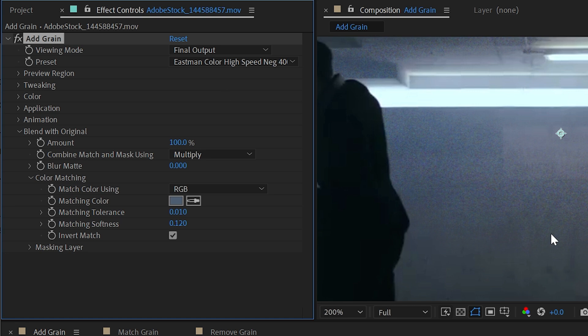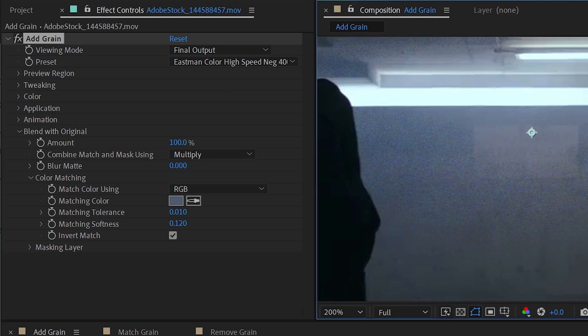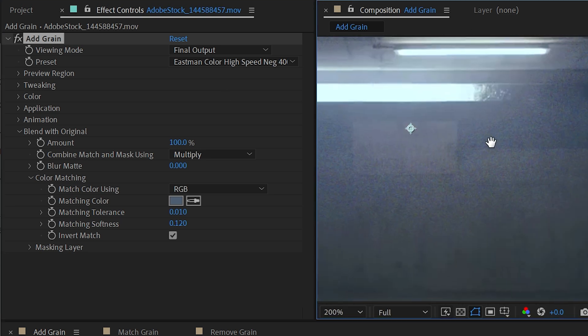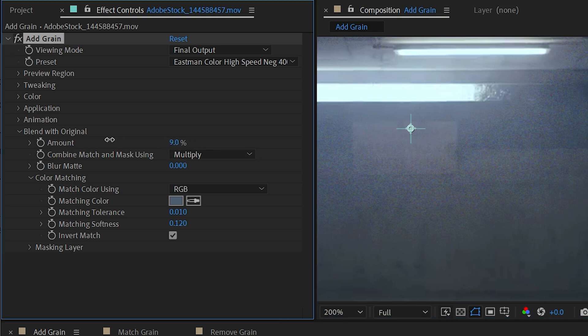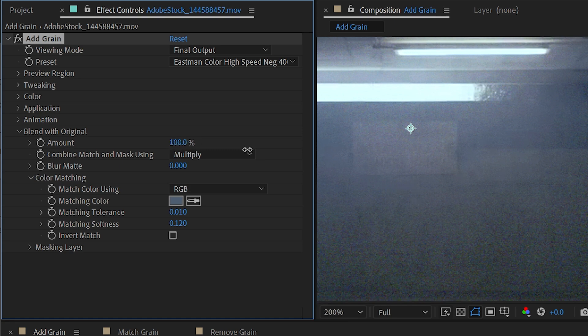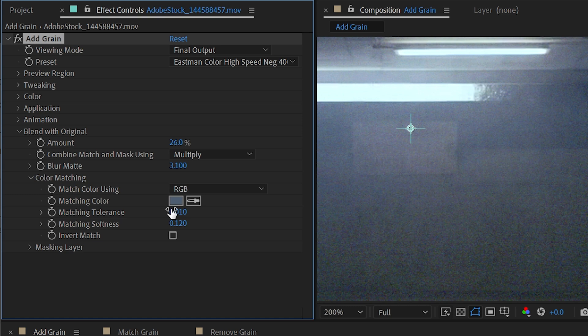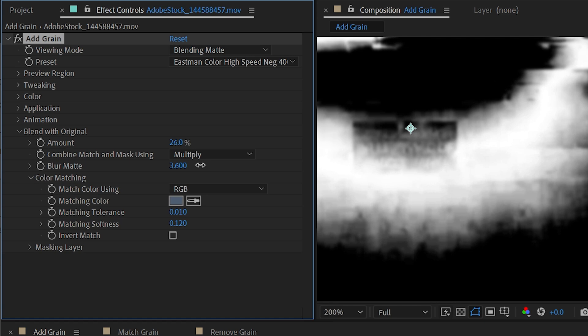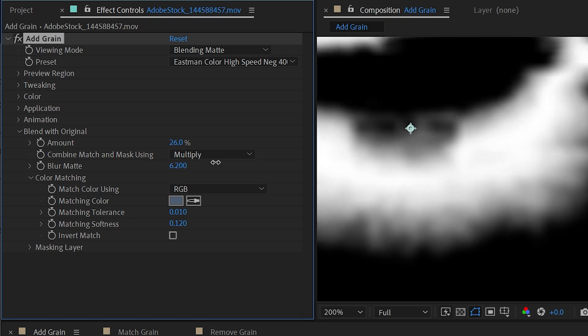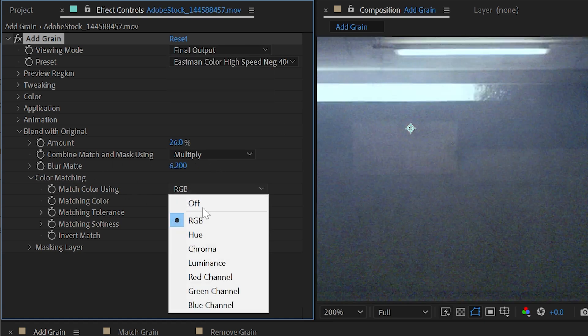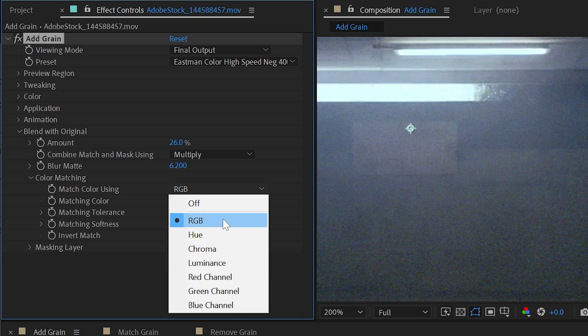And I can modify that matte by using the matching tolerance and matching softness. So if I switch again back to my blending matte and I turn up or down the matching tolerance, I can be a little bit more precise with what I do or don't want to have the grain applied. I could also blur it out a little bit to make it softer and not so chunky. I could even invert that match if I wanted the grain to be applied to that section and nothing else. So let's go back to our final output and see that now that grain is only showing up on top of that area.